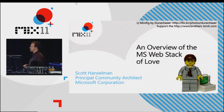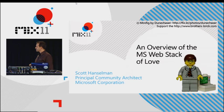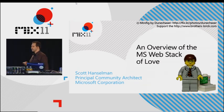My name is Scott Hanselman. Thank you very much for coming to my talk. I appreciate it.